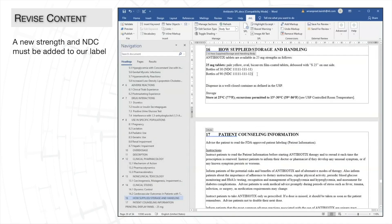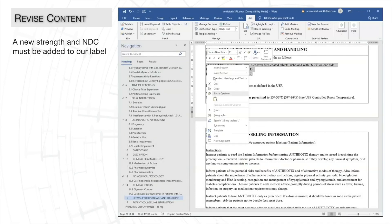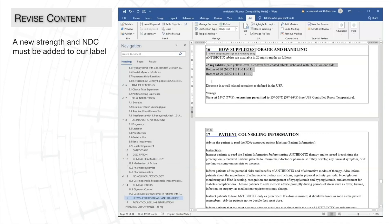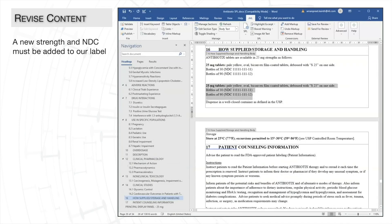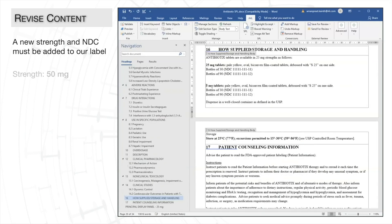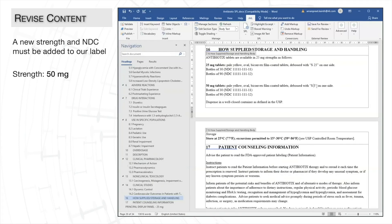we can copy the existing paragraph. Now we'll edit the text for the new strength. The new strength that we are adding is 50mg tablets. And the characteristics are also going to be updated.